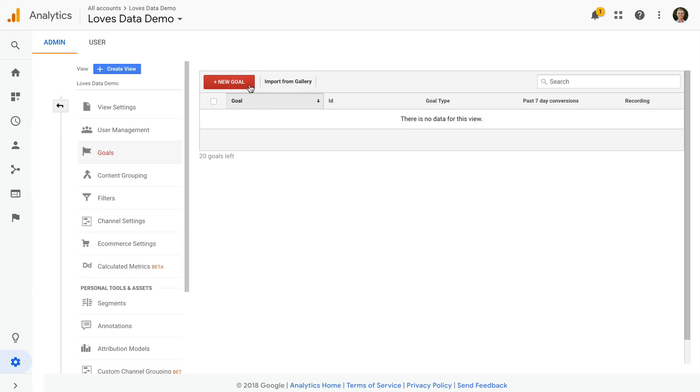In my demo account I do have edit permission, but if you don't then you'll be able to see the goals that are configured, but you won't be able to add any new goals or adjust any existing goals.